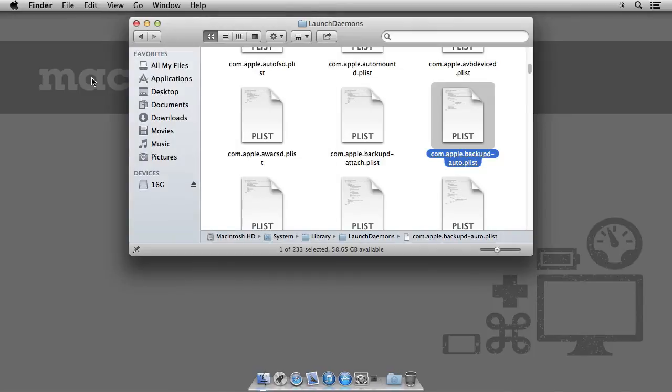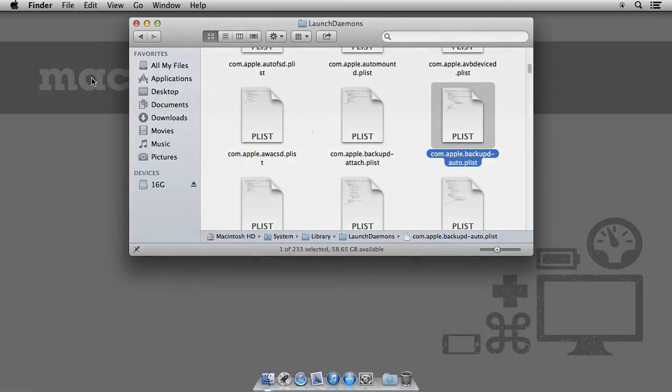Now, you'll have to reboot the system in order for the settings to take effect. Until then, this will keep on the schedule of one hour.